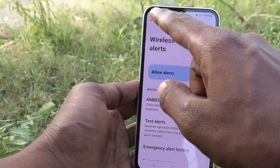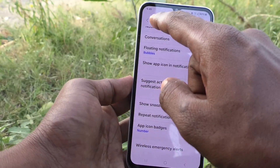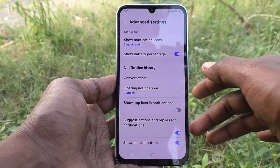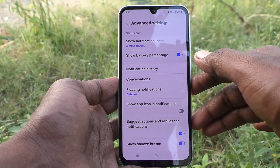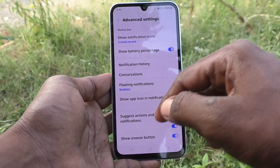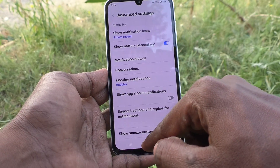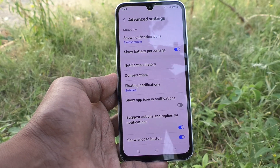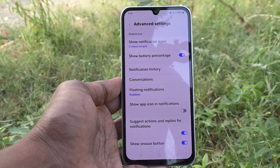So in this way, you can do many customizations in notification settings in our phone Samsung Galaxy A15 5G. That's all, friends. Thanks for watching. Bye.